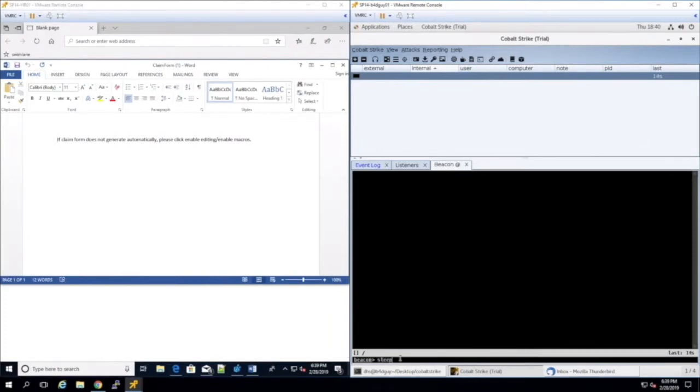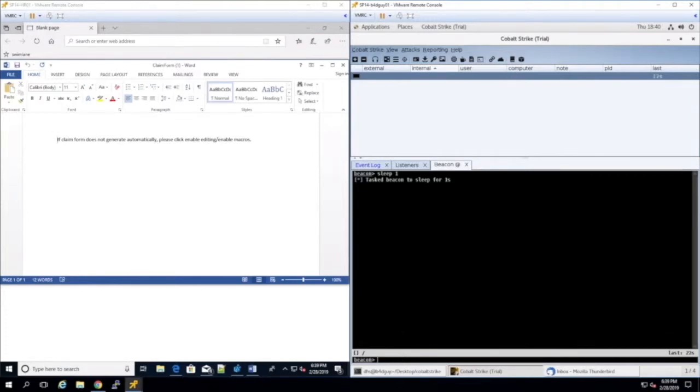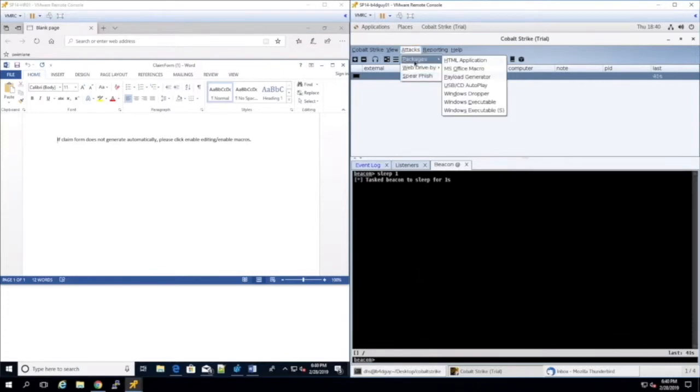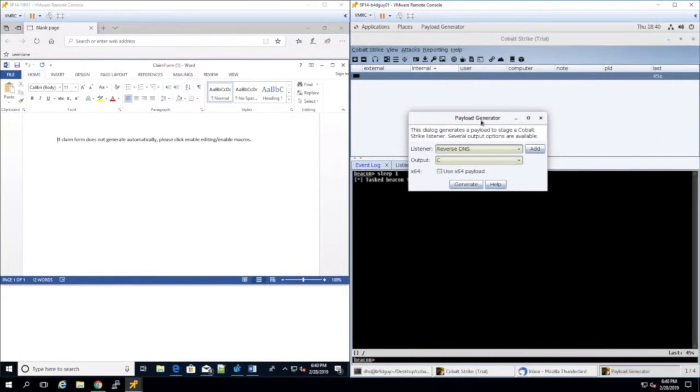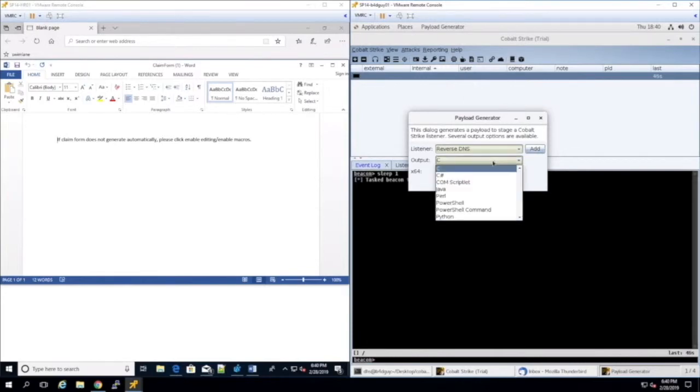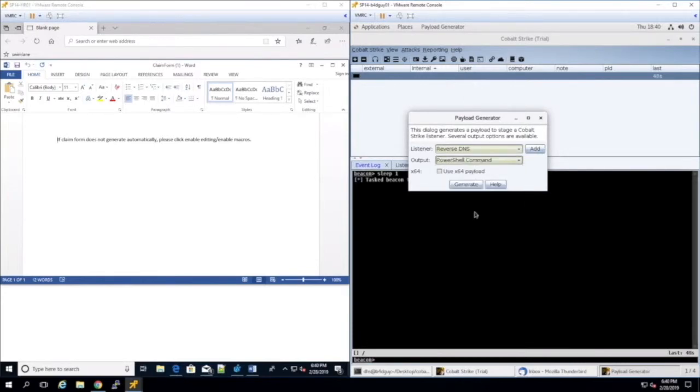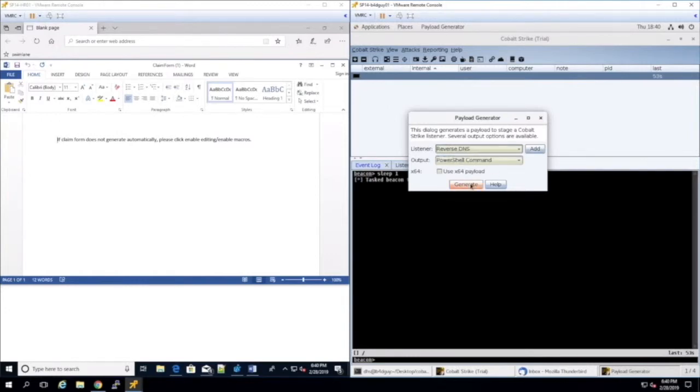The next step is to interact with the session and send commands to the victim machine. We will send a sleep command so that the target beacons back to the attacker's box every second. Now that initial access and a C2 channel has been established, the attacker wants to maintain persistence on the box. This can be done by creating a script that will call back to the attacker's box every time the target machine is rebooted.